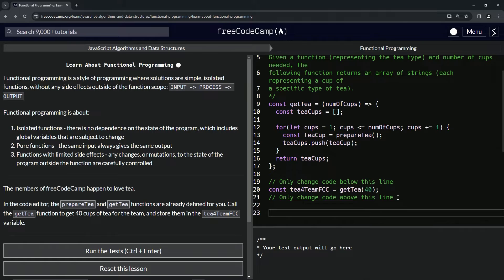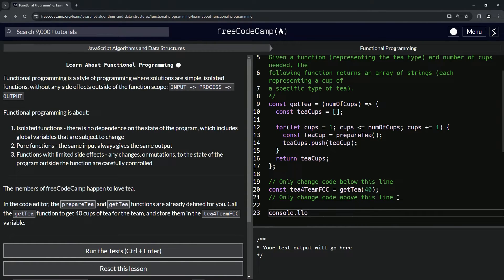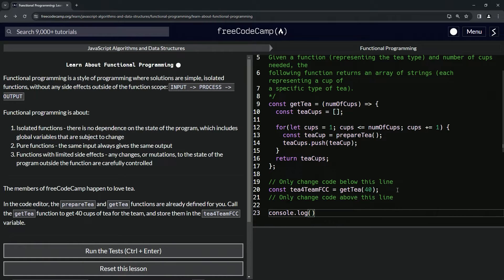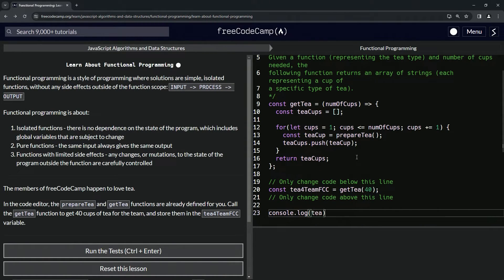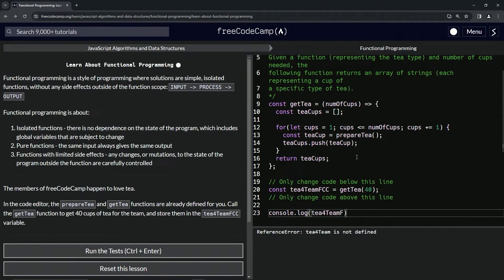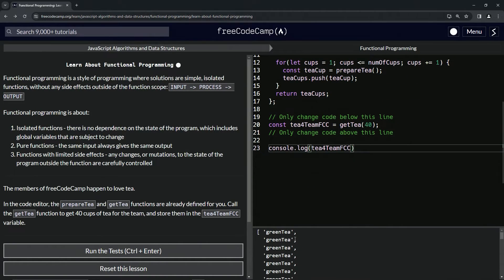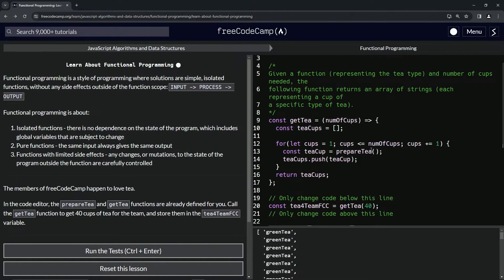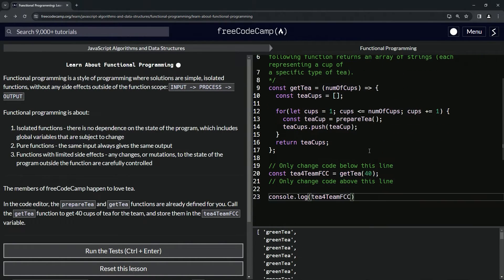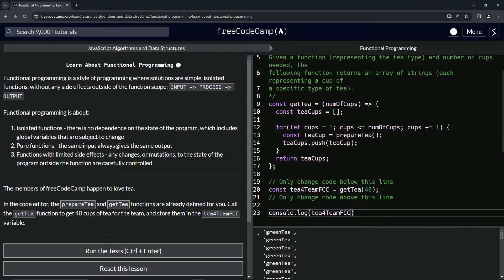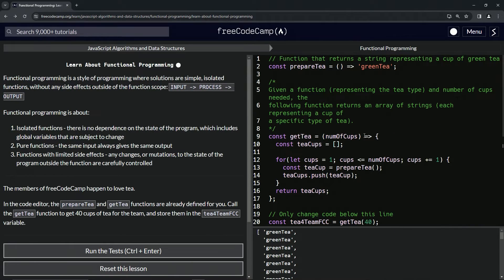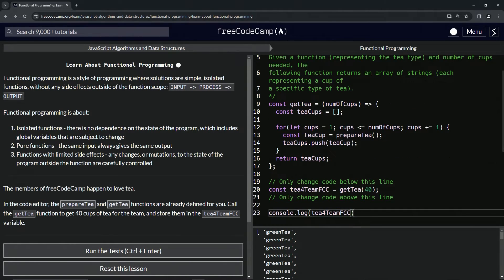And so that's basically how that goes. And like we said before, we say console.log - instead of saying getT 40, we're going to actually log the variable tForTeamFCC. And you see it does the 40 green teas right there.